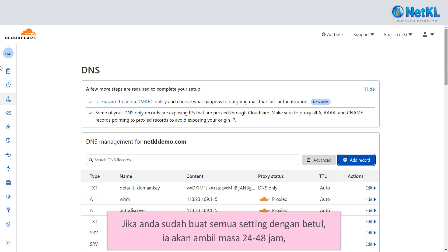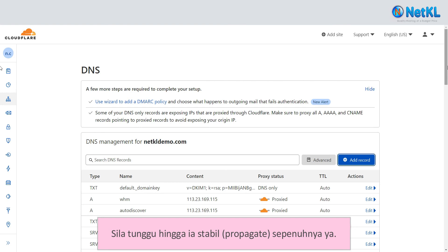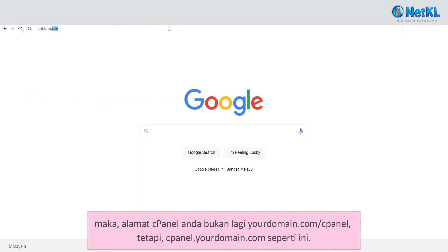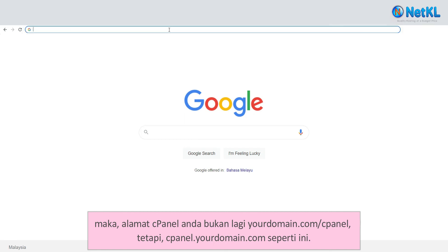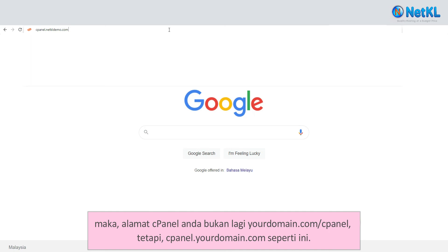If you have done all the settings correctly, it will take around 24 to 48 hours for your domain to function well with Cloudflare. Kindly wait until it fully propagates. Please note that if you use Cloudflare's name server, your cPanel URL is no longer yourdomain.com/cPanel, but instead cpanel.yourdomain.com.